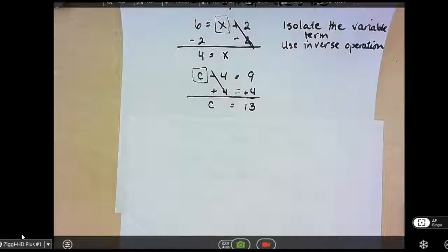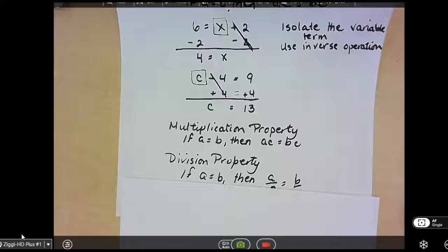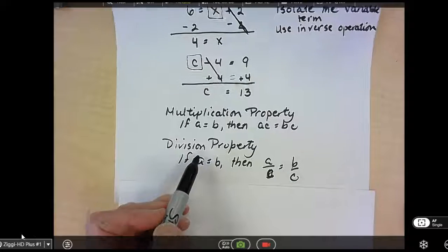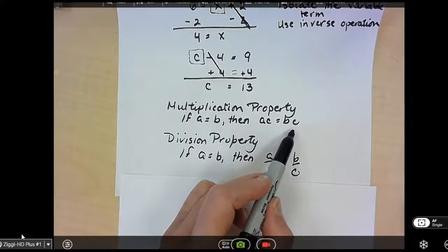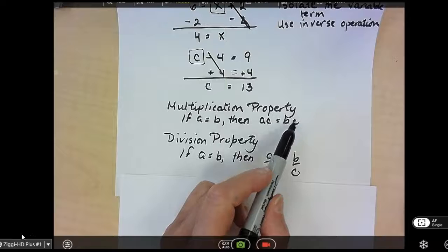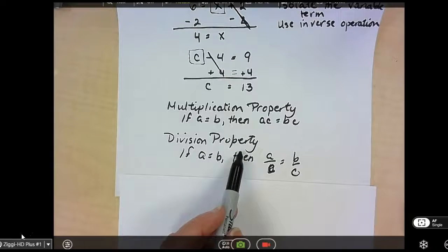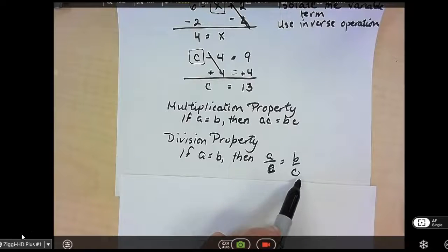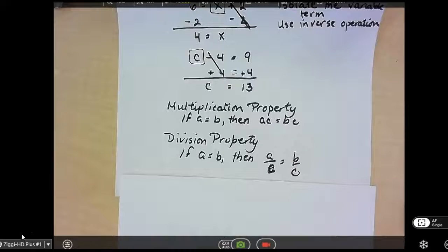The other two properties in this section are multiplication and division. The multiplication property says if A equals B, then A times C equals B times C. Whatever you do to one side of the equation, you have to do the other. The division property says if A equals B, then A divided by C equals B divided by C. Again, whatever you do to one side of the equation, you have to do to the other side.